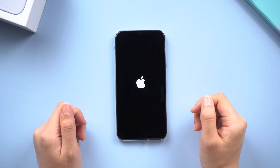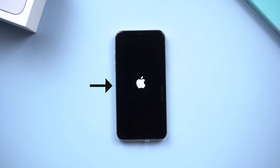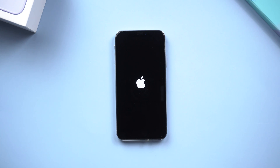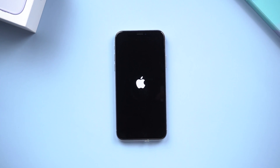In other words, the only thing you see on screen is the Apple logo, and it stays there for a long time. Even no response when you try to turn off the phone. What should you do to handle it? This is a very common iOS issue that can be fixed very easily. Today, I'm going to give you guys several solutions to fix it.